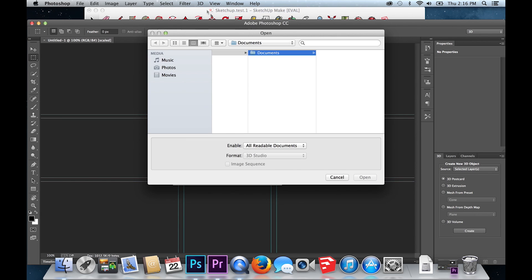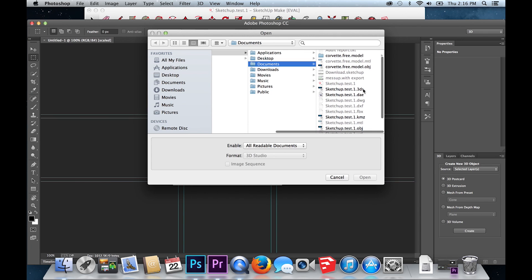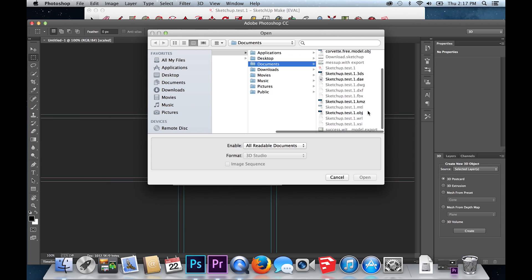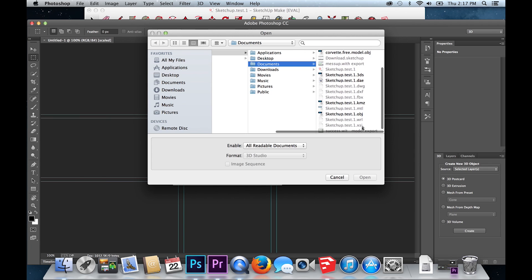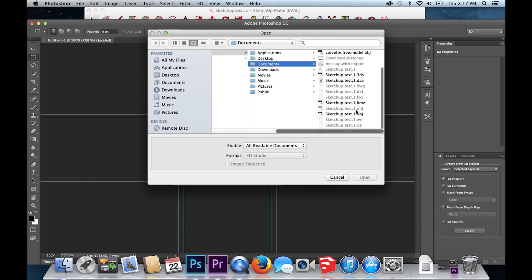You can see here all the different file versions I've saved my 3D object as. Each file is different and has certain limitations that I will review on a later date. For now, I will stick with my OBJ file.